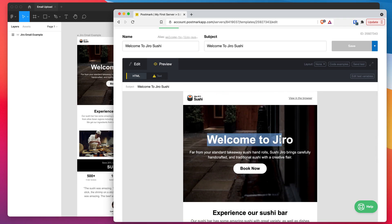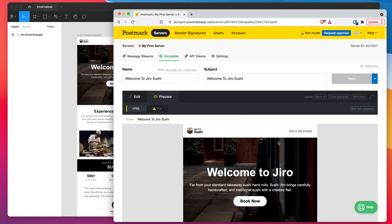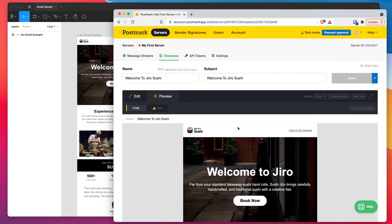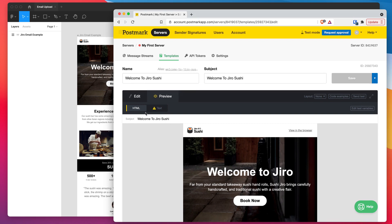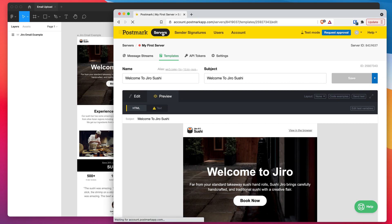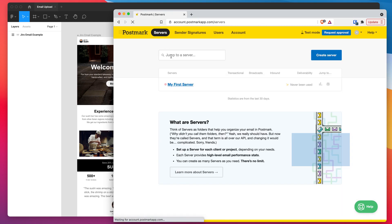So that's basically it. That's how you can really easily upload your HTML email templates from Figma into Postmark using the Emailify plugin. And if you have multiple emails in your design, it'll upload any of the emails that you check. So you can upload a few at a time. If you've got some different email designs that you want to get into Postmark, they'll just show up in your templates list.